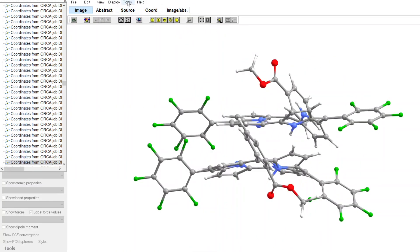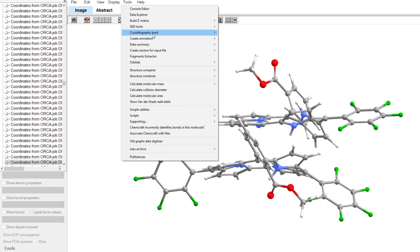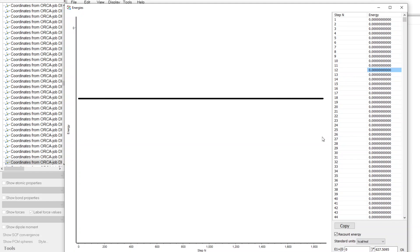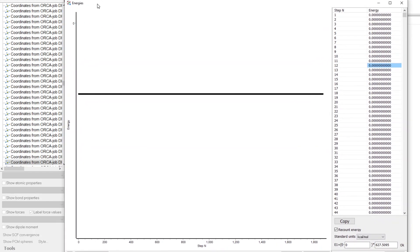There are still some issues because, for example, if we try to look at the energy, ChemCraft doesn't completely understand the output files for the trajectories, so it is not showing the energies. It shows all the energies at zero,